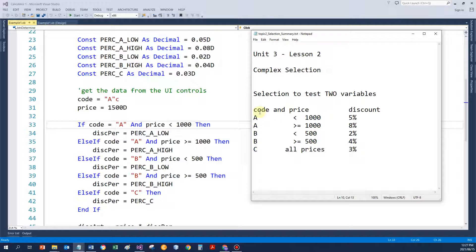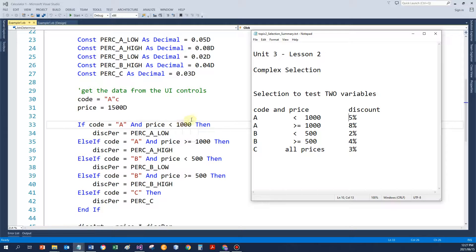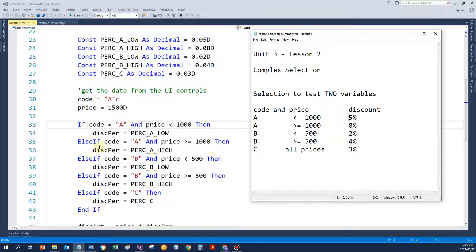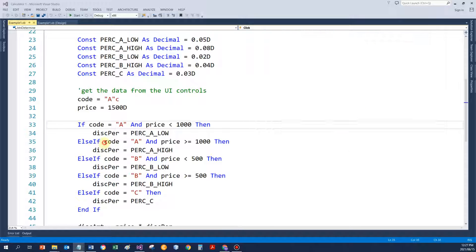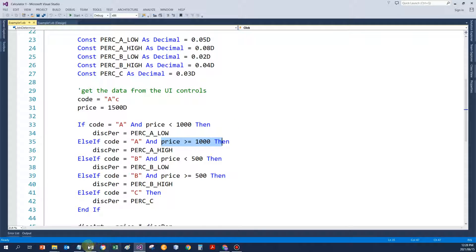For the situation with the code and the price where we need to determine the discount percentage, I can now change the IF statement so that it reads as follows: if the code is A and the price is less than 1,000. Otherwise, if the code is A and the price is more than that.